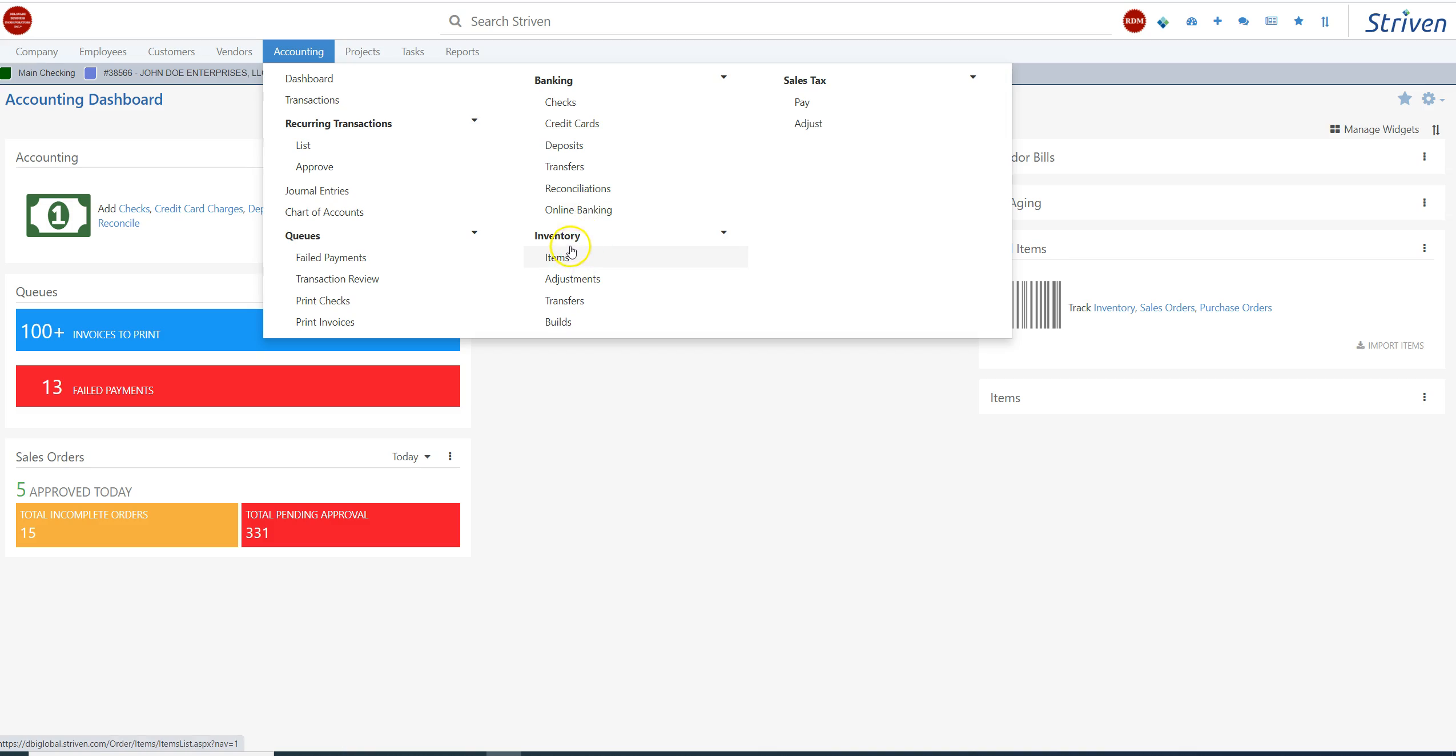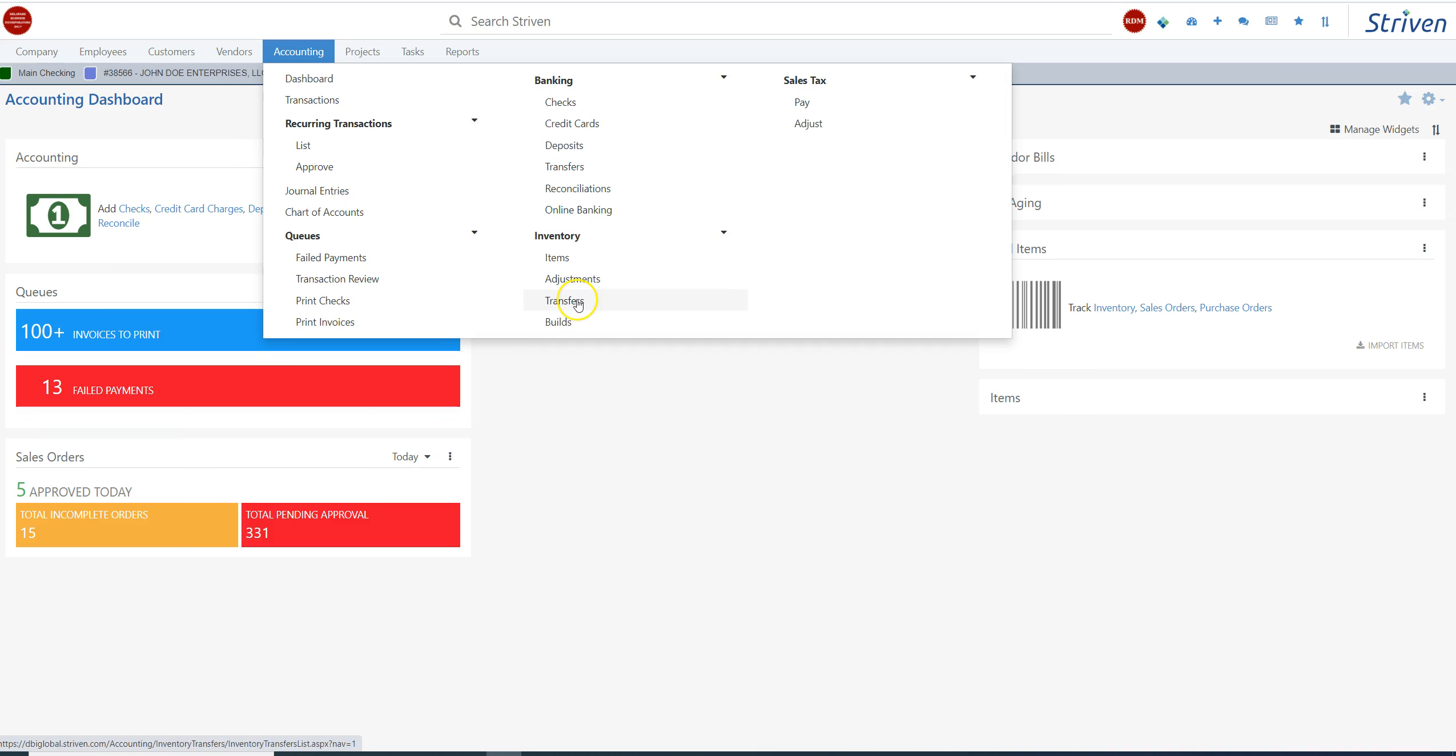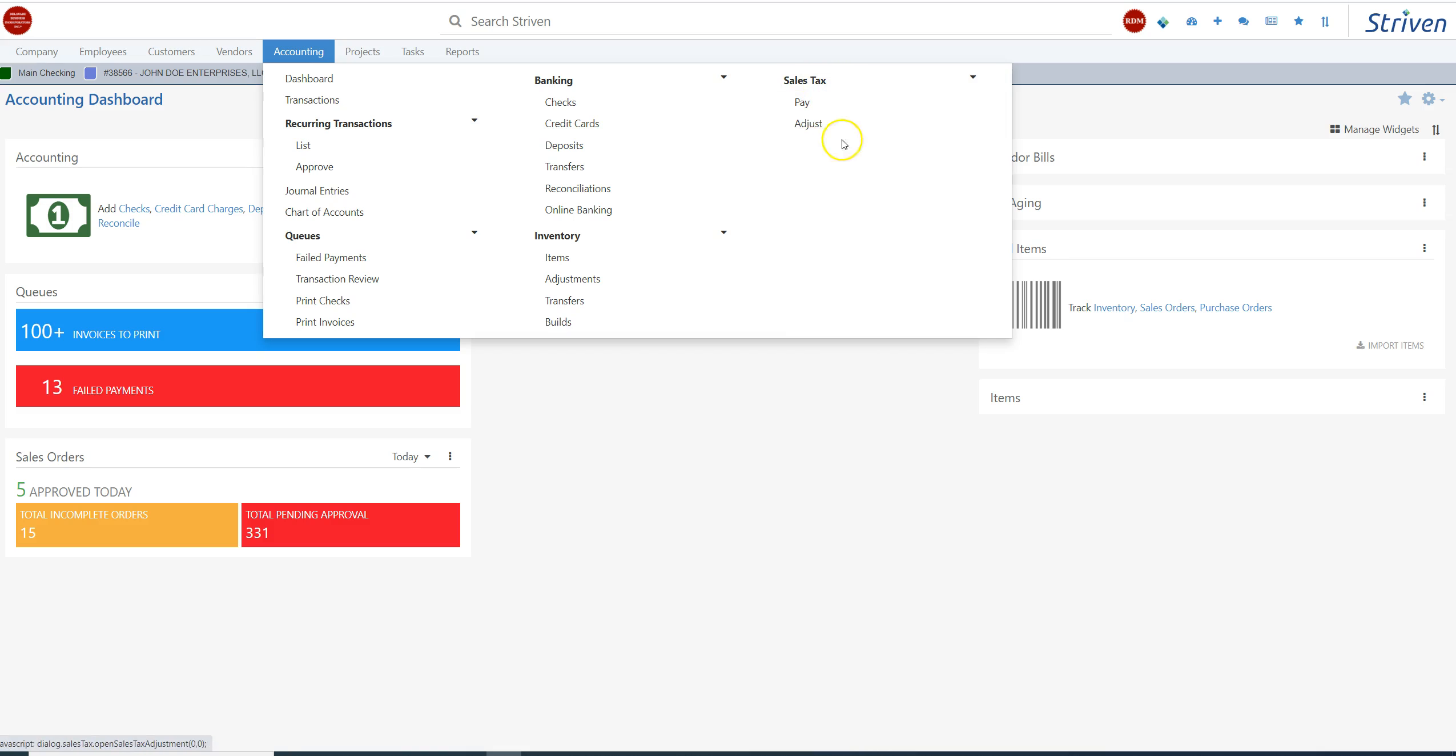This is if you have inventory. In our case, we set up items. These are service items. But you can have a number of different items. You can have service items, you can have physical items, you can have kits. With inventory, you can do your adjustments, transfers, your builds. And in Delaware, we're fortunate we don't have any sales tax. But if you do have a sales tax, you can set that information up in this part of the module.